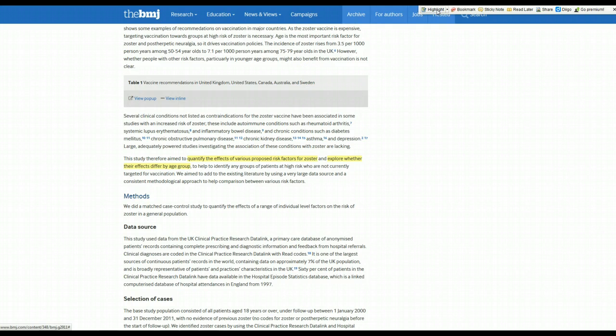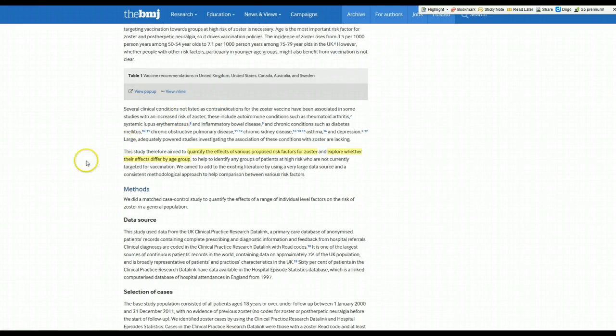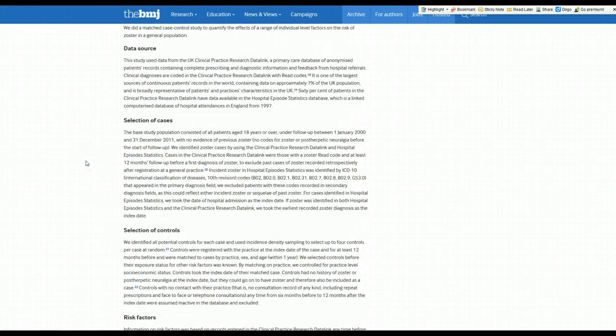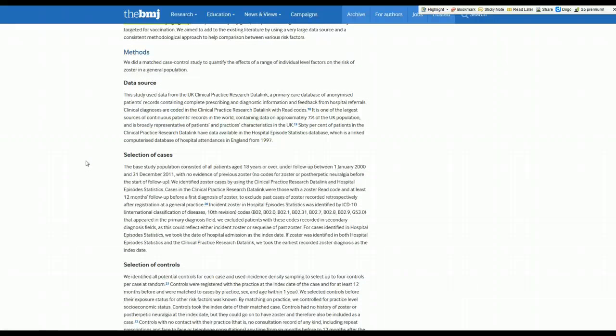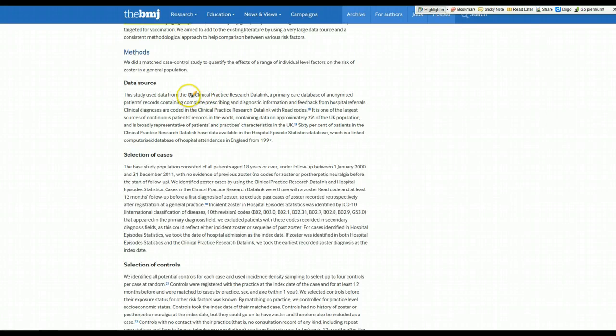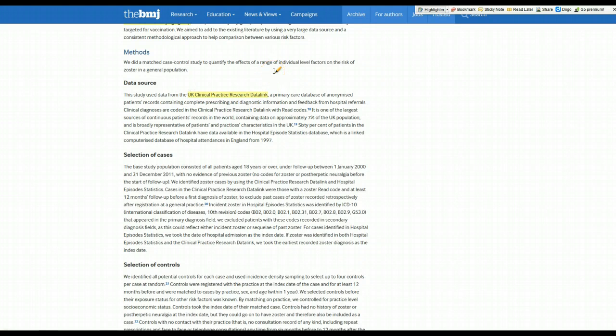Now we need to delve into the methods section and see just what they did and make sure they designed this study free of bias. First thing I want to know is how were the cases and controls selected, and was this done the same way? They used this UK Clinical Practice Research Database, a primary care database that has lots of patient information, including prescribing information, diagnostic information, a variety of things. So it's a very rich database for which they're going to mine.